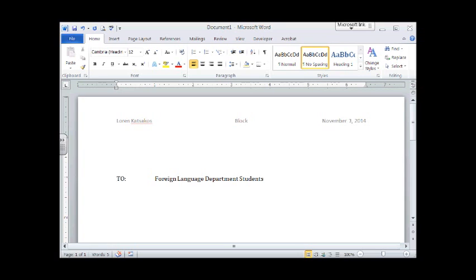Now, TO is a heading. The next heading is FROM. But we double space between the TO and the FROM. To double space, I hit the Enter key once, twice. Notice I'm leaving one blank line. Type the word FROM again in all capital letters.